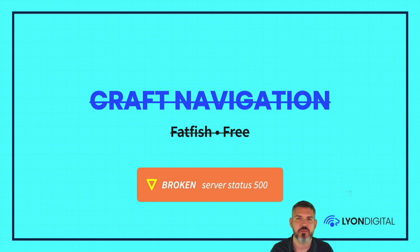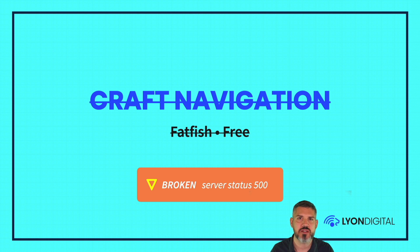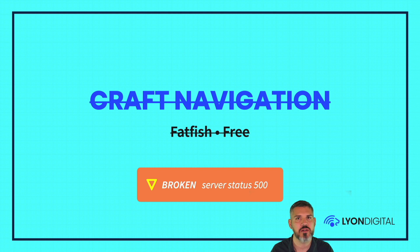Craft Navigation by Fatfish. This one's a free plugin. I was not able to get this working. I got it installed. And when I was trying to save things, I was getting 500 errors. I didn't mess around to try and figure out what was going on.